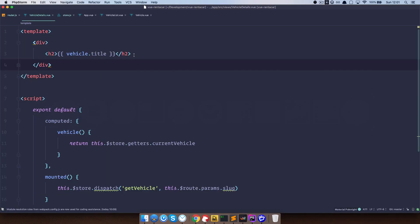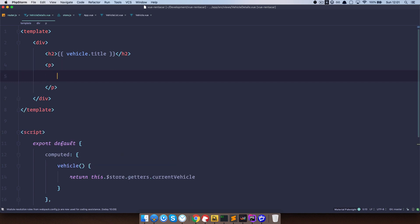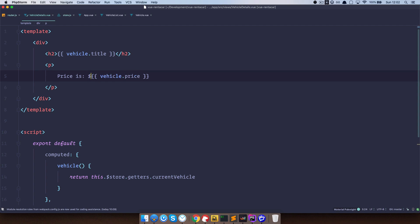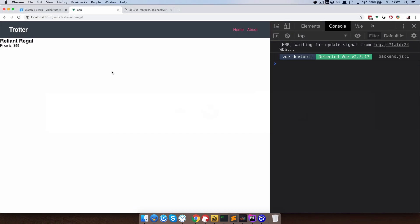Let's try something else — a p tag with the price and a dollar sign. Save this, and the price shows as $99. I'm going to leave it up to you to style this page and display images. I'll do that behind the scenes for the next episode, so we won't spend much time styling this.